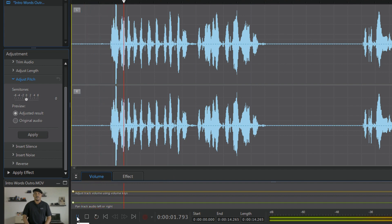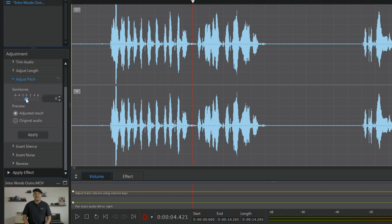Peter Piper picked a peck of pickled peppers. If I wanted it to go deeper, all I need to do is move the slider further to the left. If I want to make it higher, I can move it to the right, then click Apply.